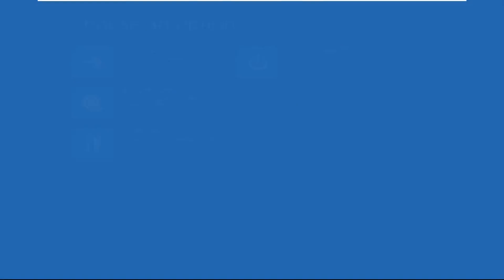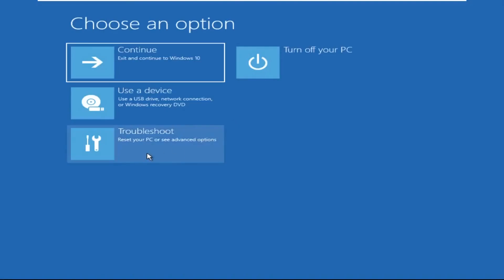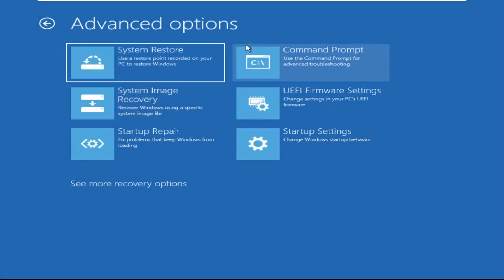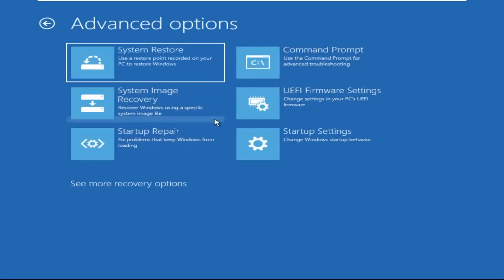Click on Advanced Options, then select Troubleshoot, then select Advanced Options again, and then click on Command Prompt.